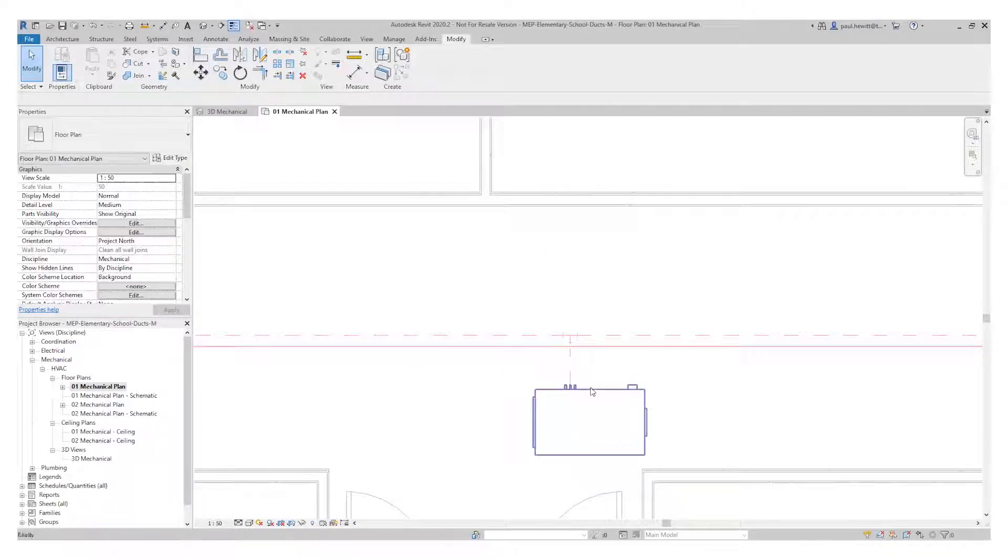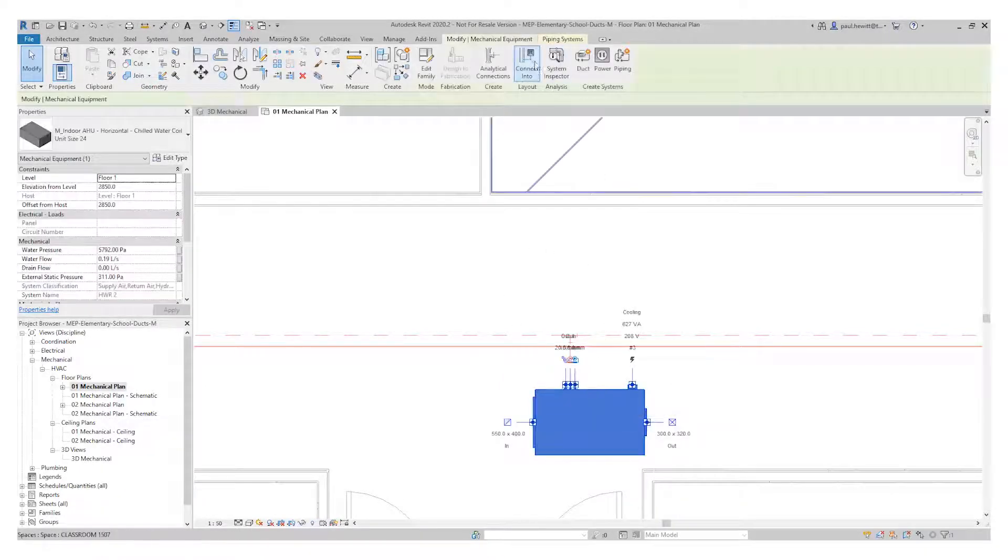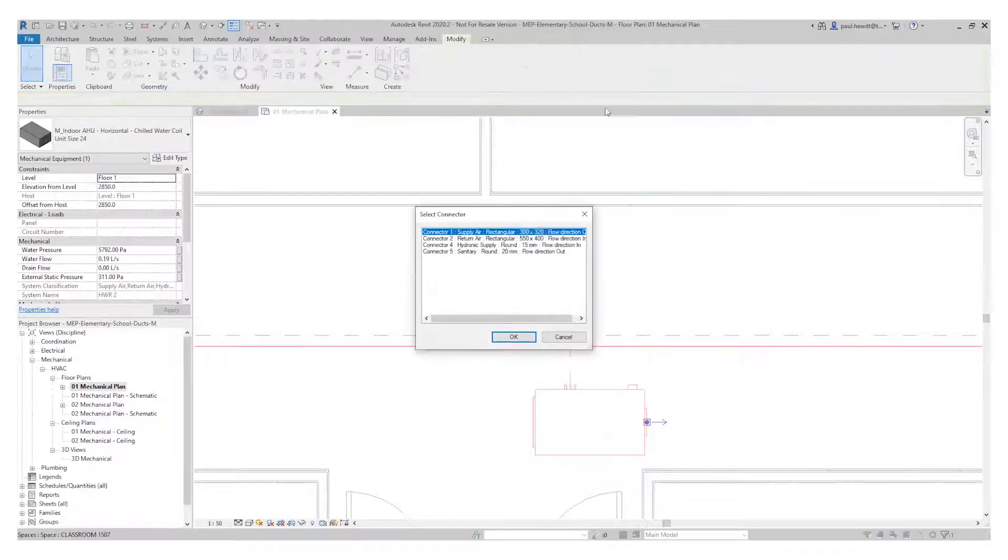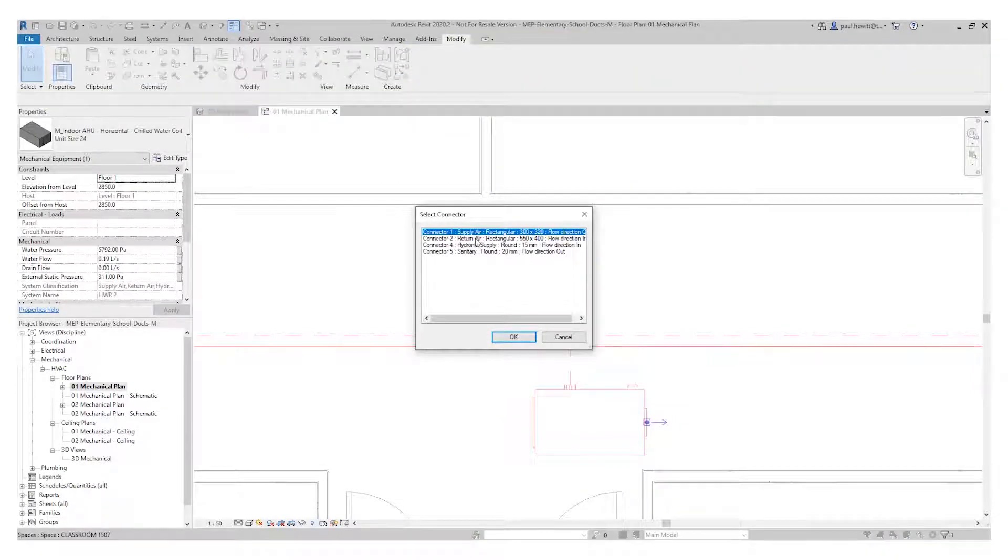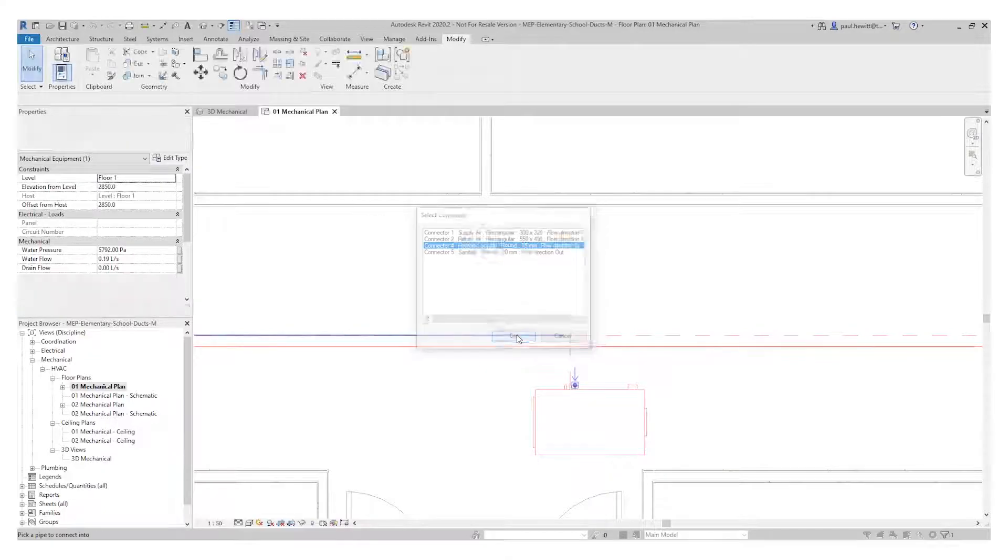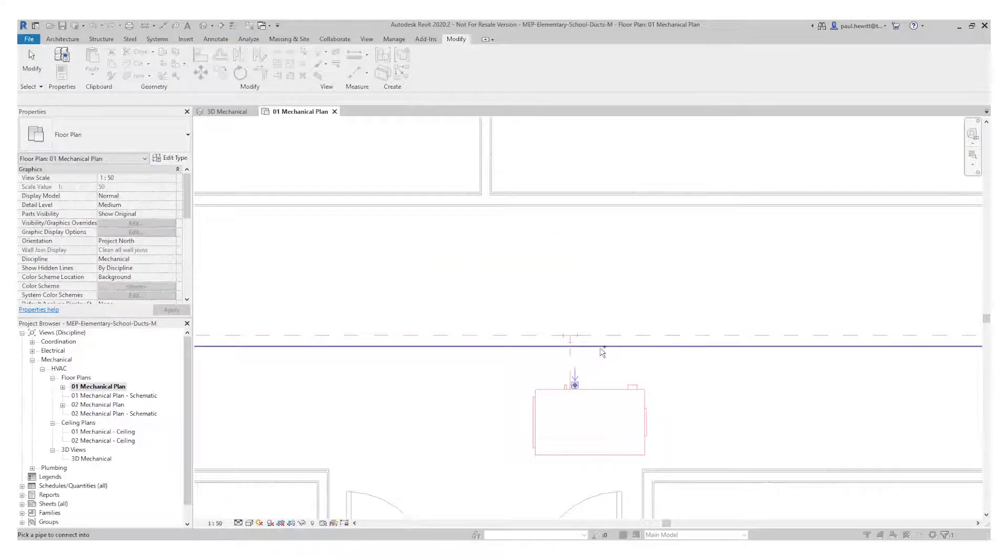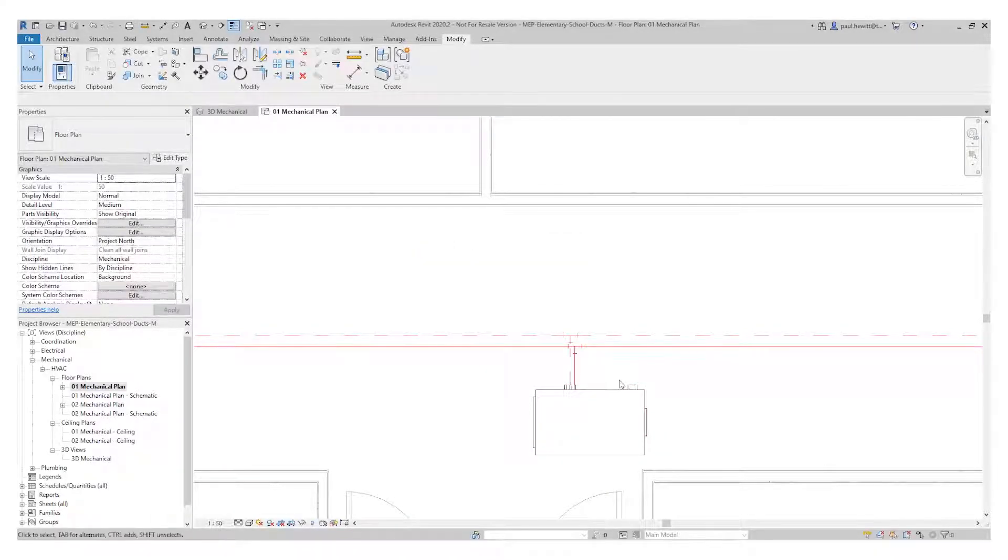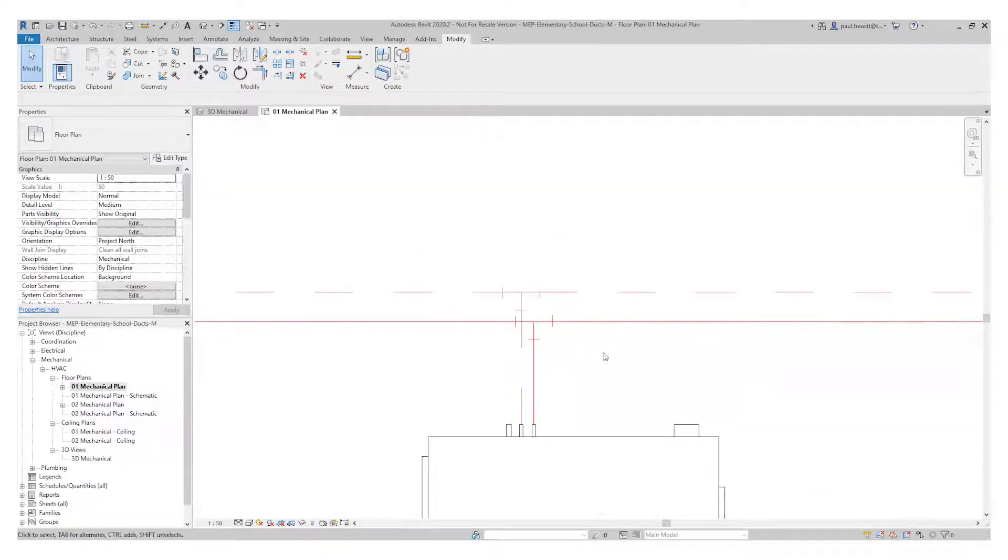So let's do exactly the same. Select the air handling unit, connect into, choose the hydraulic supply and select the pipe that we need to. And there we have it connected up.